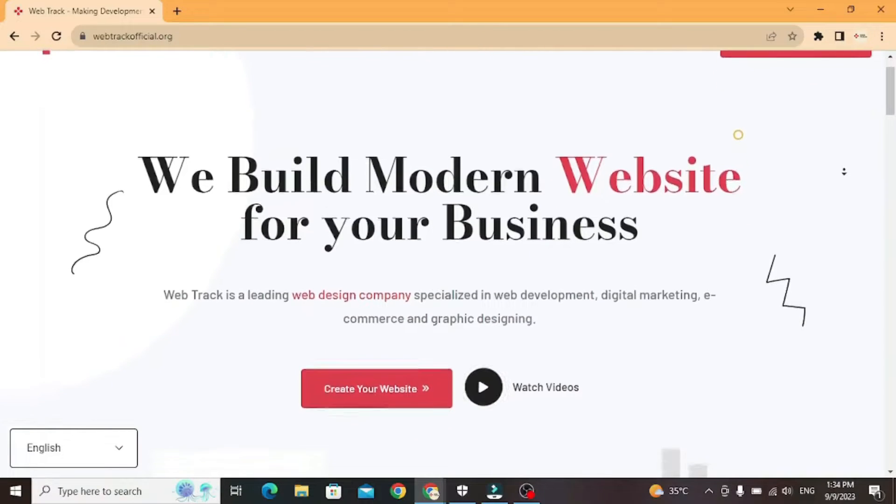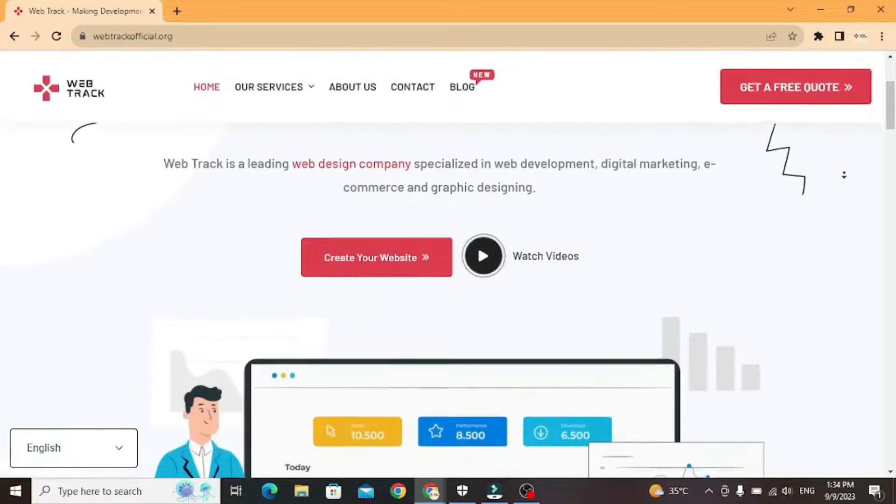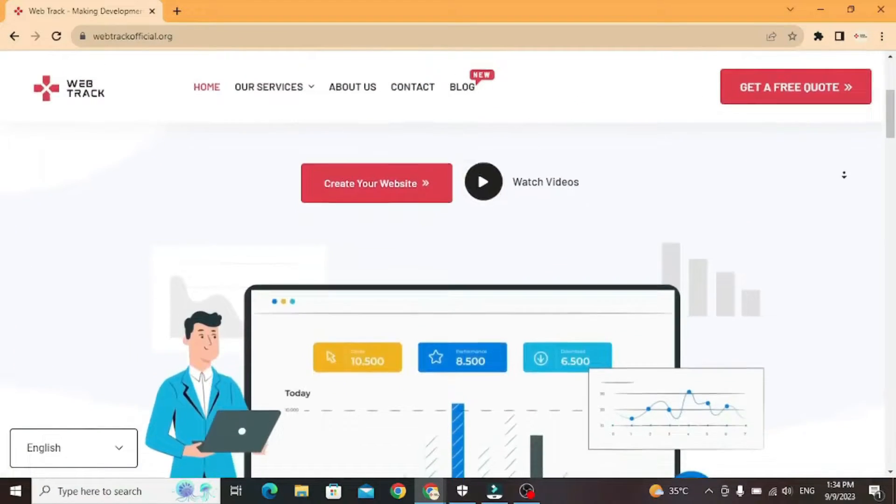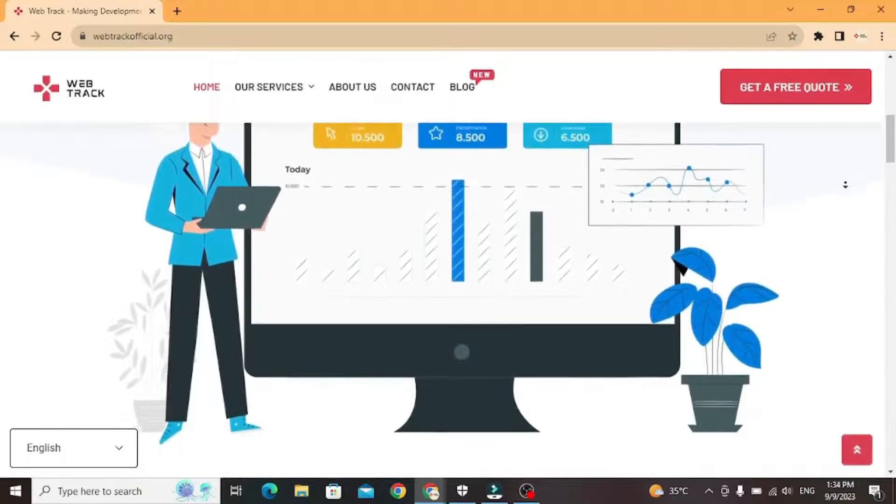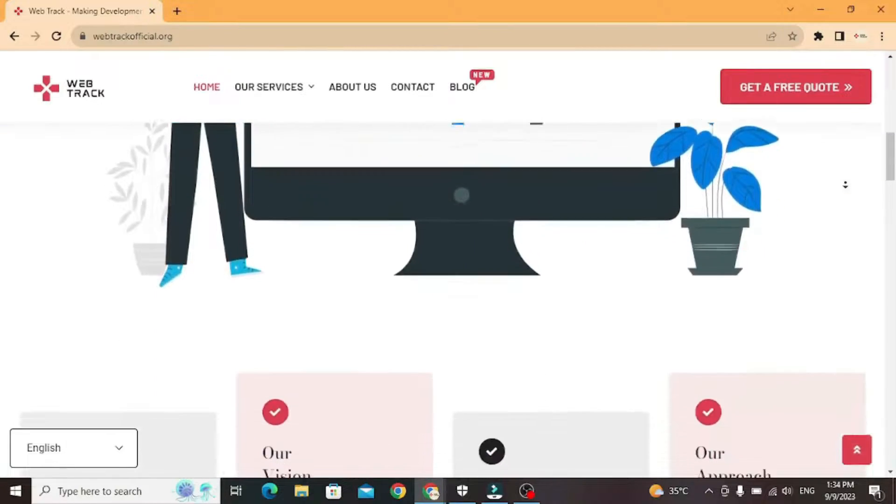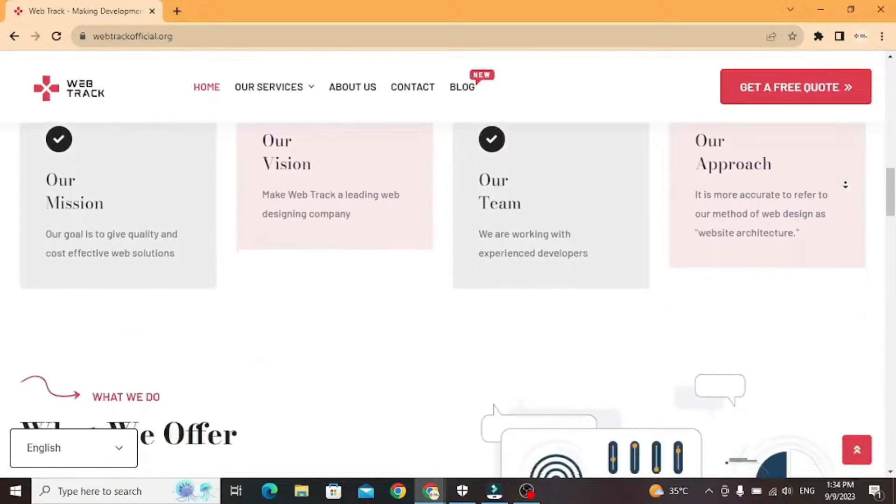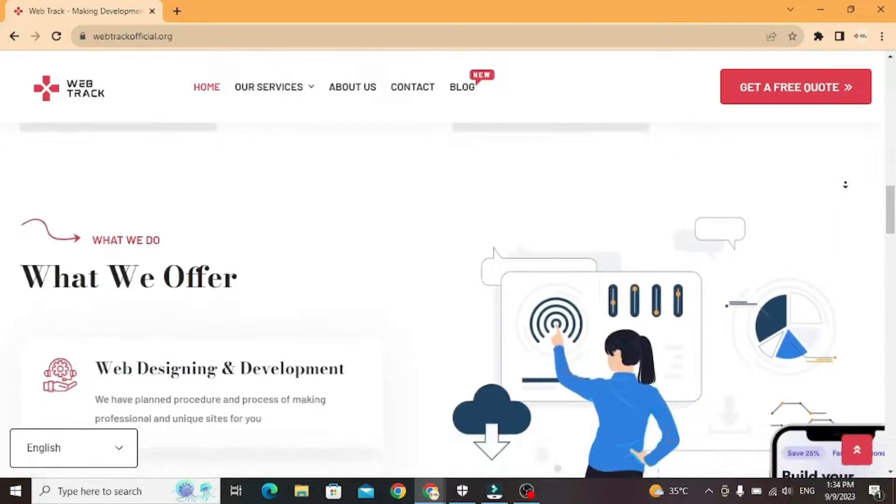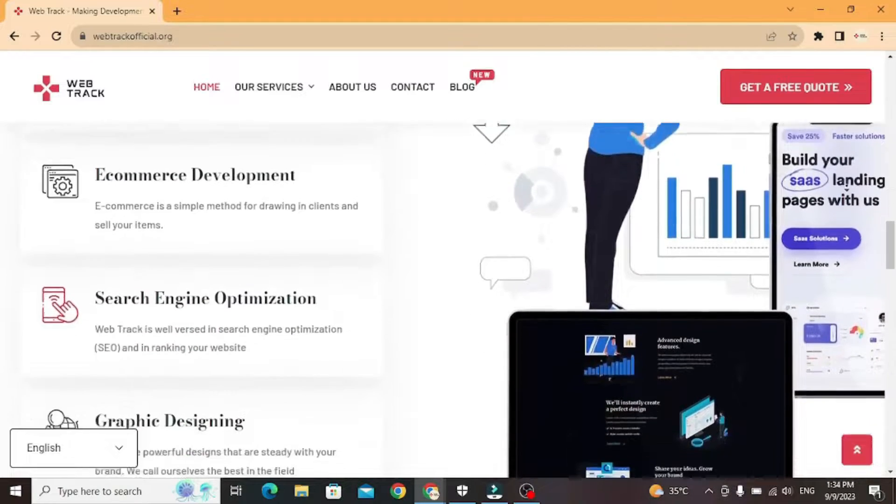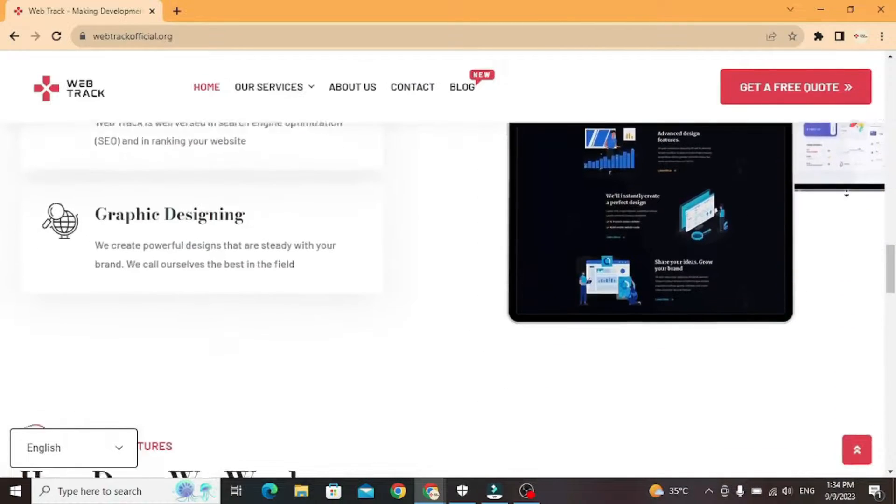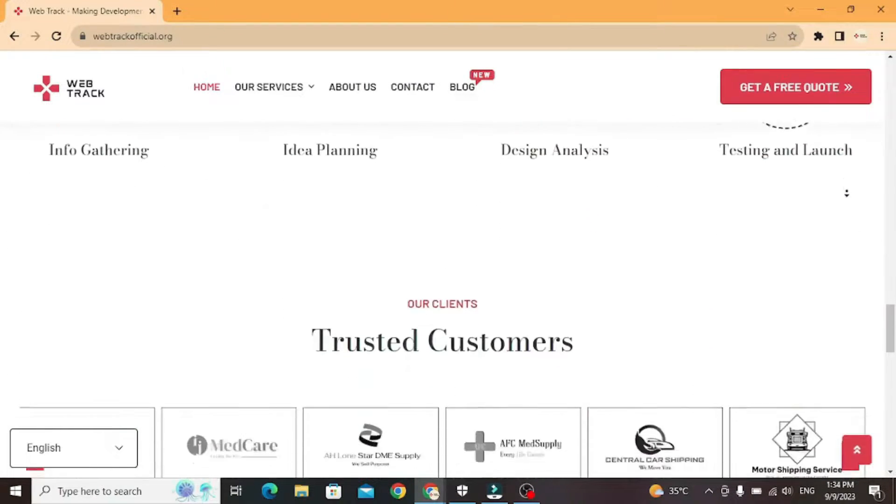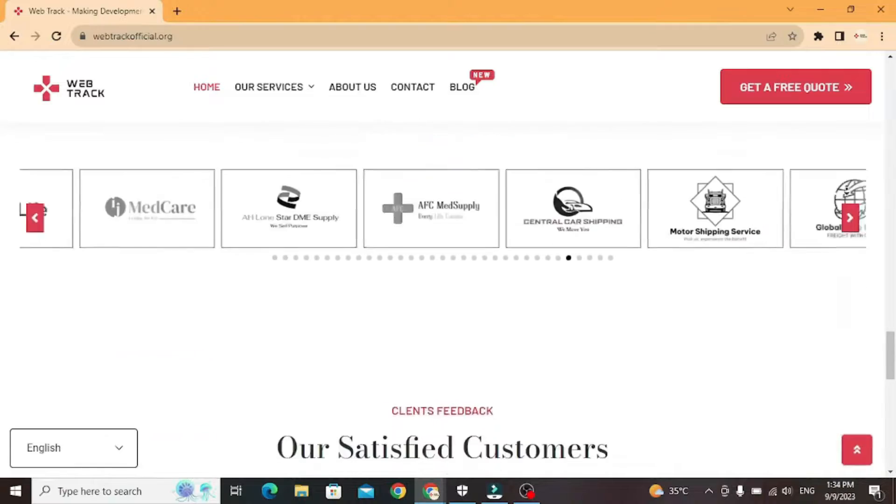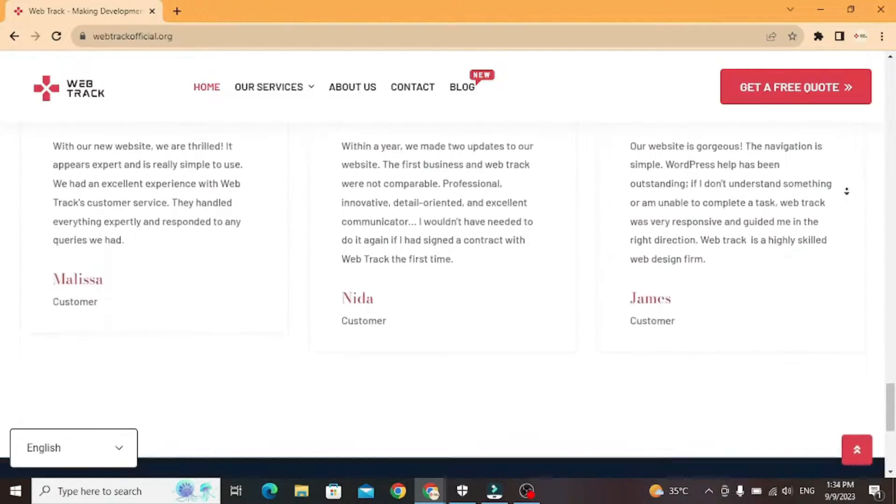Hi there! I am representing WebTrackOfficial.org. We provide all sorts of digital marketing solutions like web designing, social media integration, search engine optimization, graphic designing, and logo designing. So if you want any services from us, contact us at support at WebTrackOfficial.org.